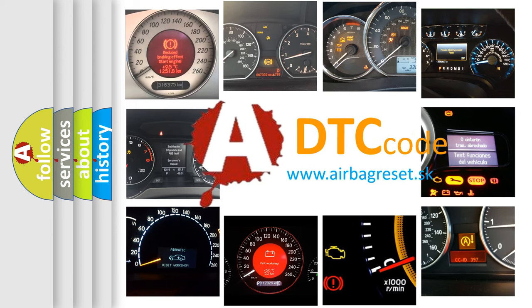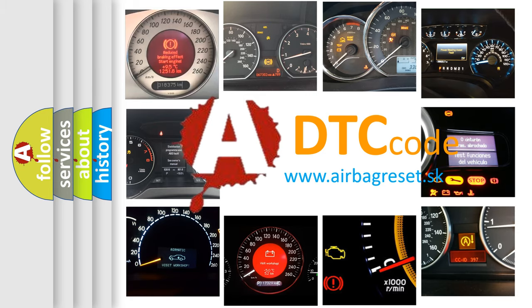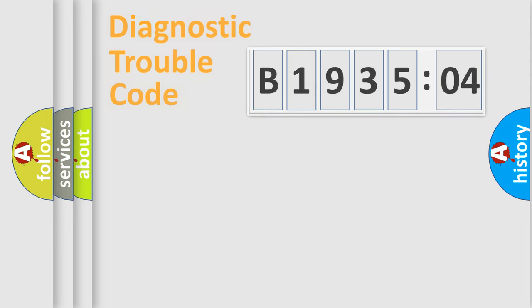What does B193504 mean, or how to correct this fault? Today we will find answers to these questions together.